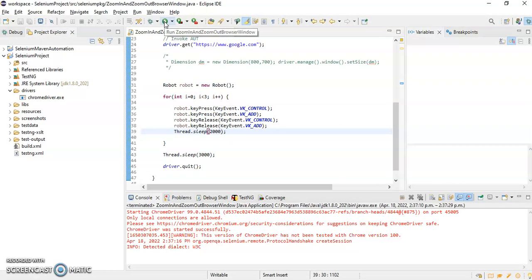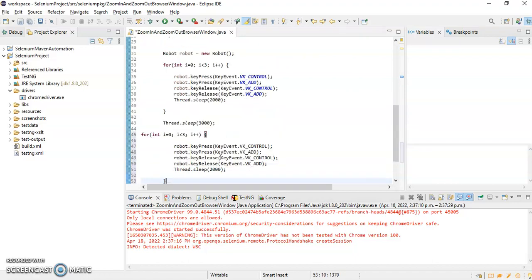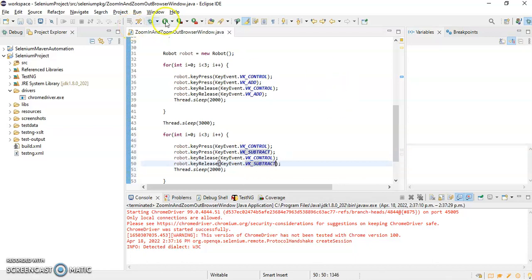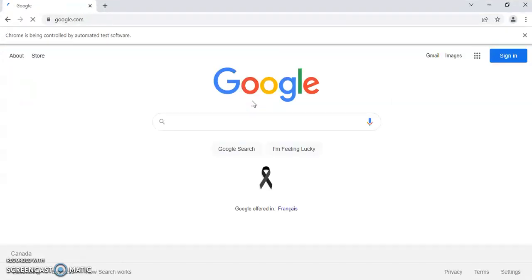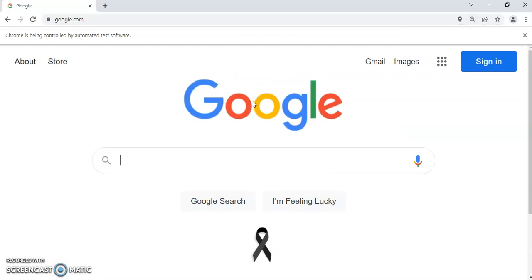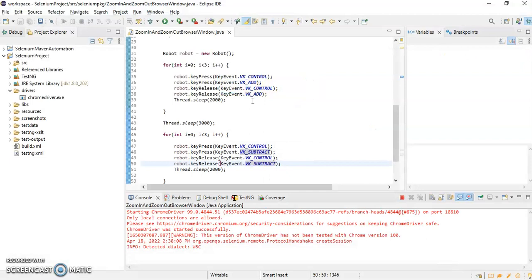To zoom out, we implement another for loop the same way, but instead of VK_ADD we use VK_SUBTRACT. So the script will first perform zoom in and then perform zoom out. Let's run the script to verify. This is how we can perform zoom in and zoom out using the Robot class.